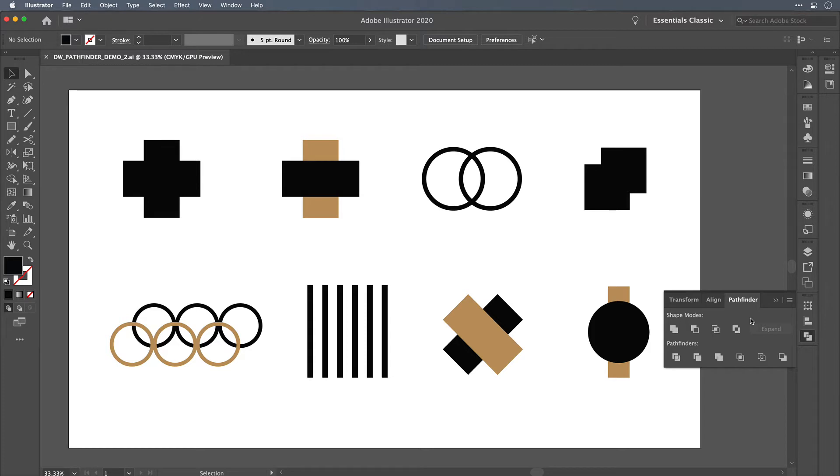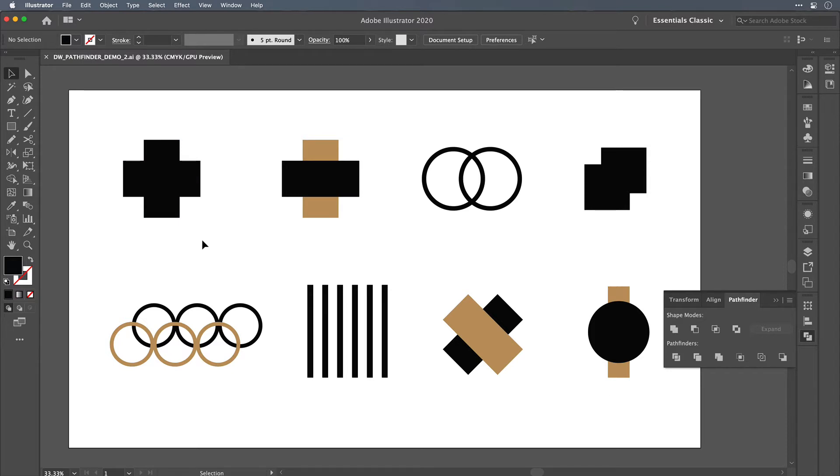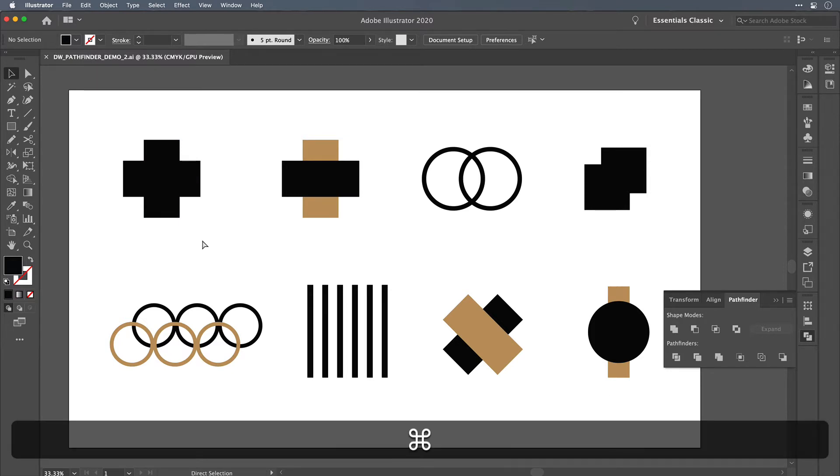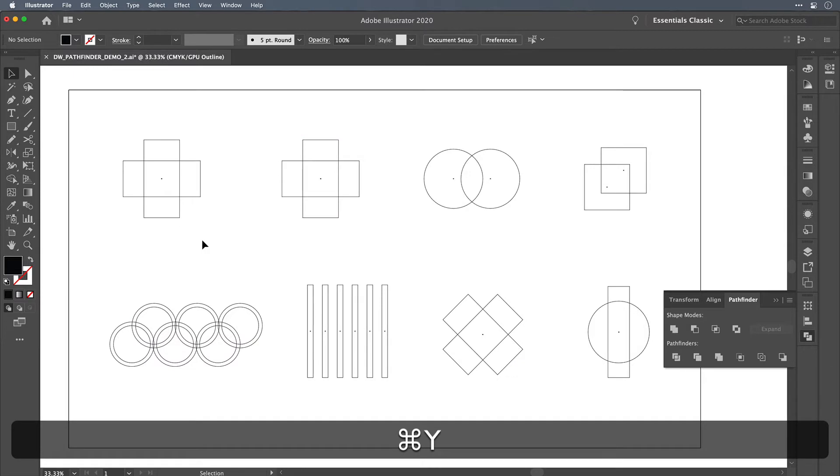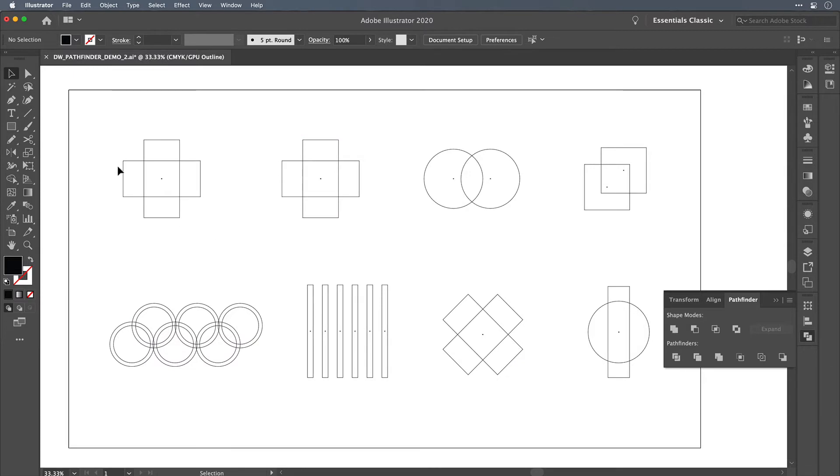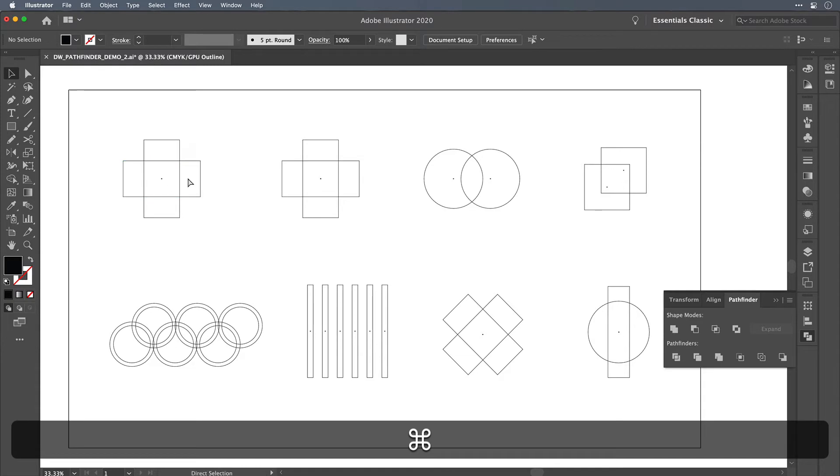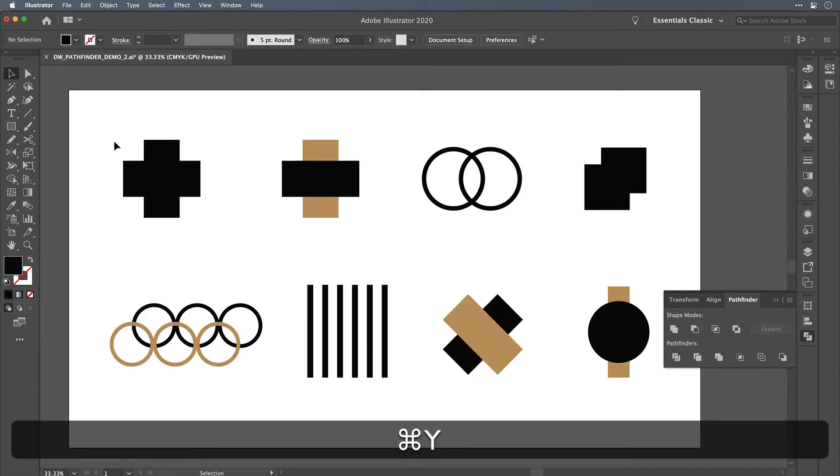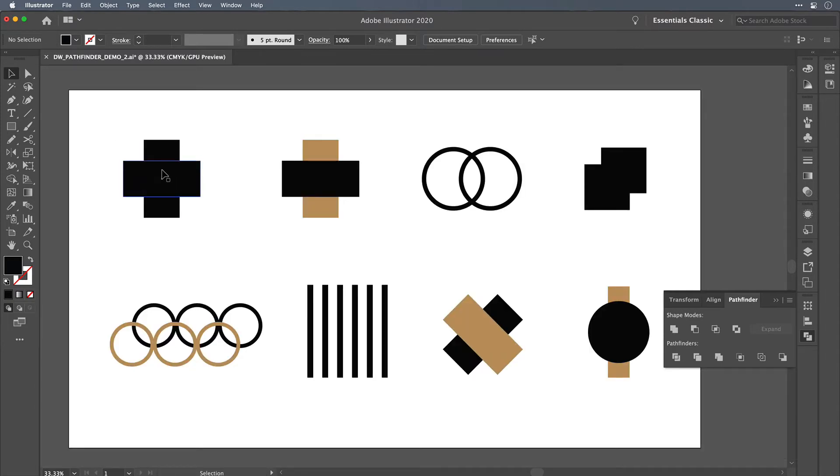So to start with, let's look up here. This plus symbol that I've created out of two rectangles visually looks good when you're in preview mode, but if you switch over into outline mode, you'll see that the two rectangles still exist. So this can cause problems say if you're building a logo and you don't want to hand out something that is unfinished.